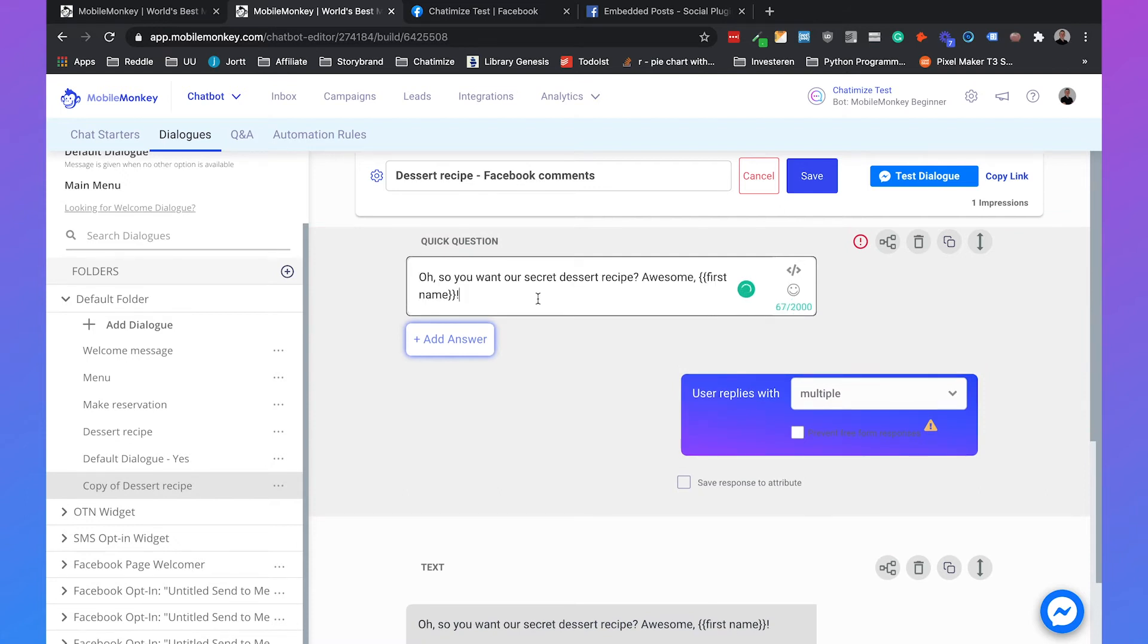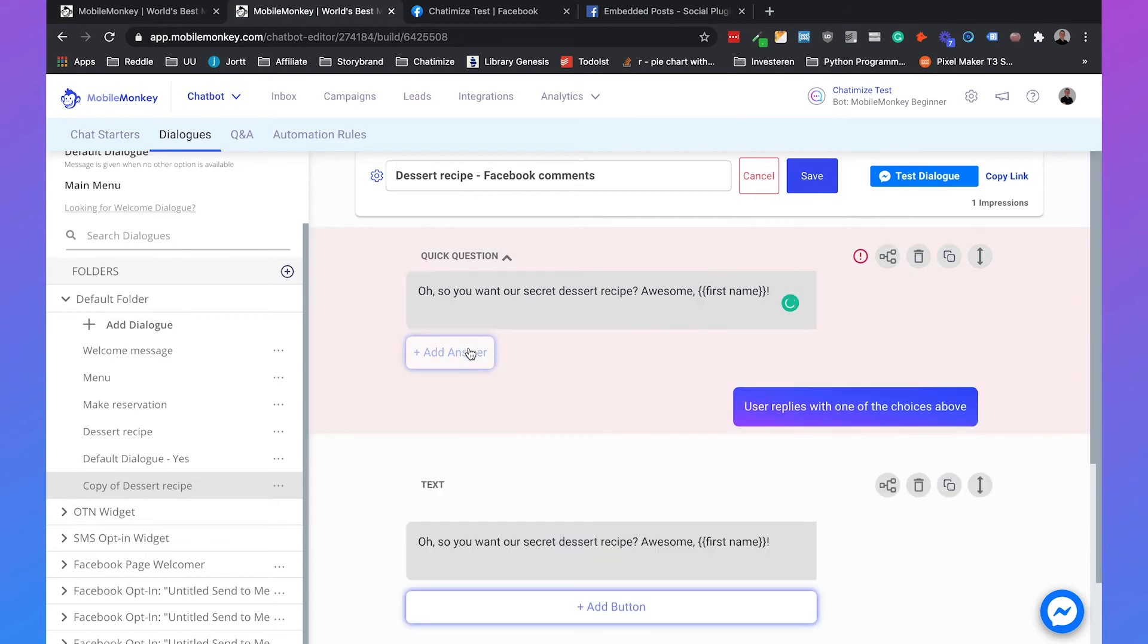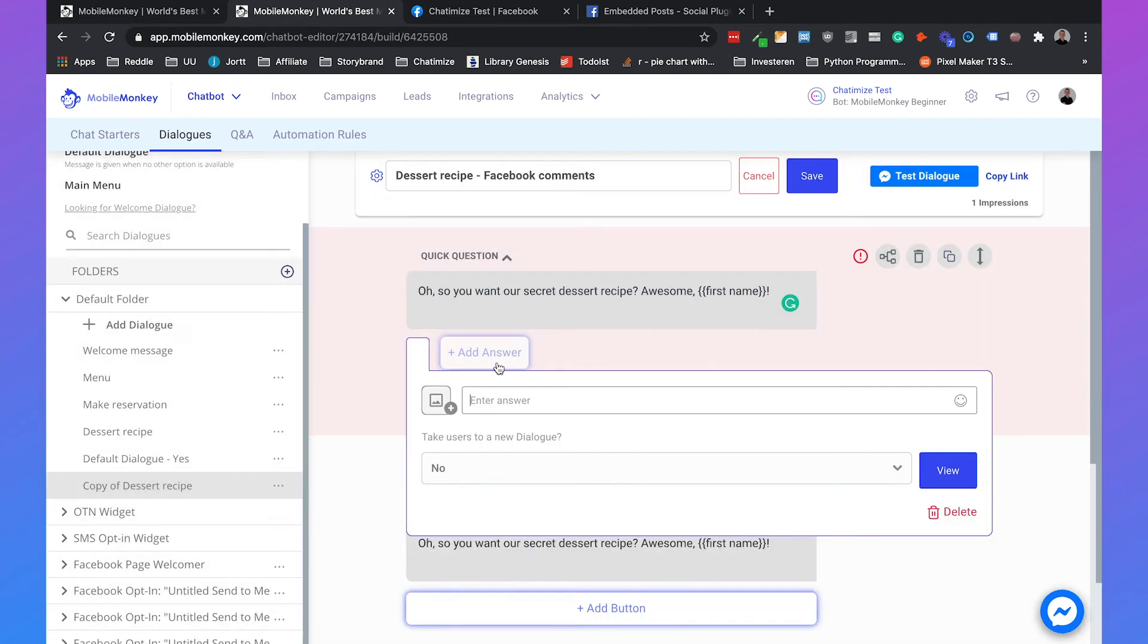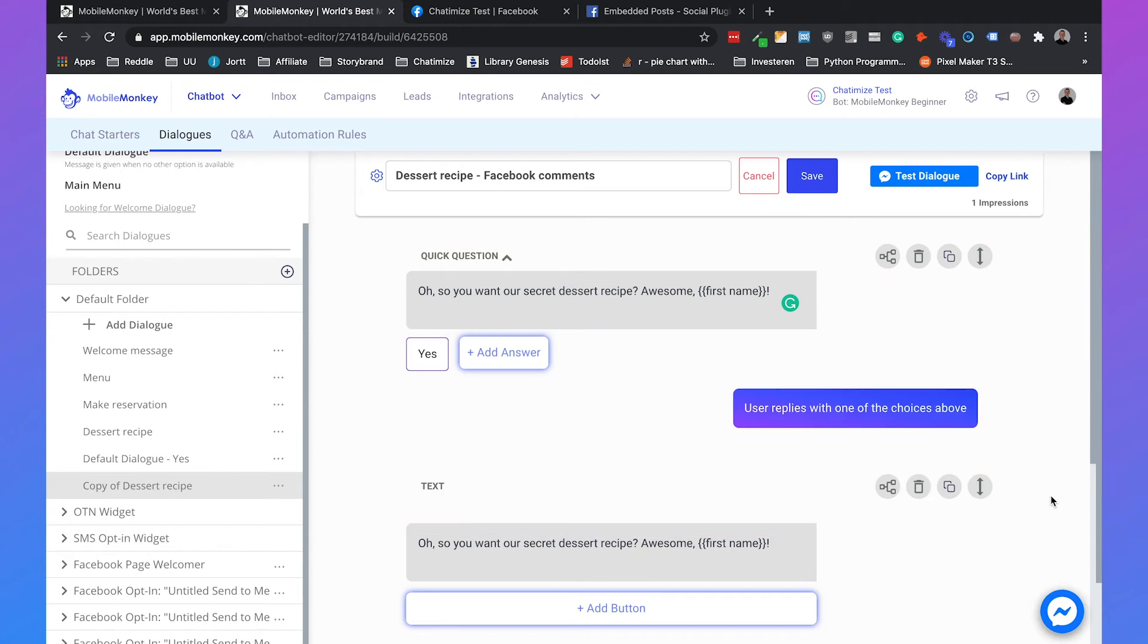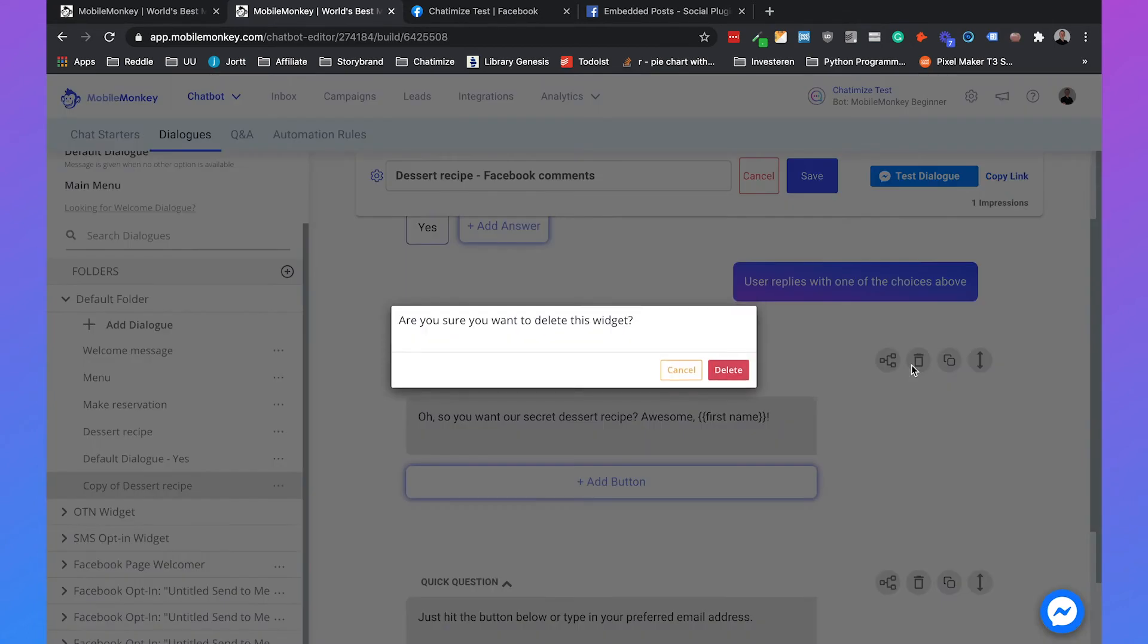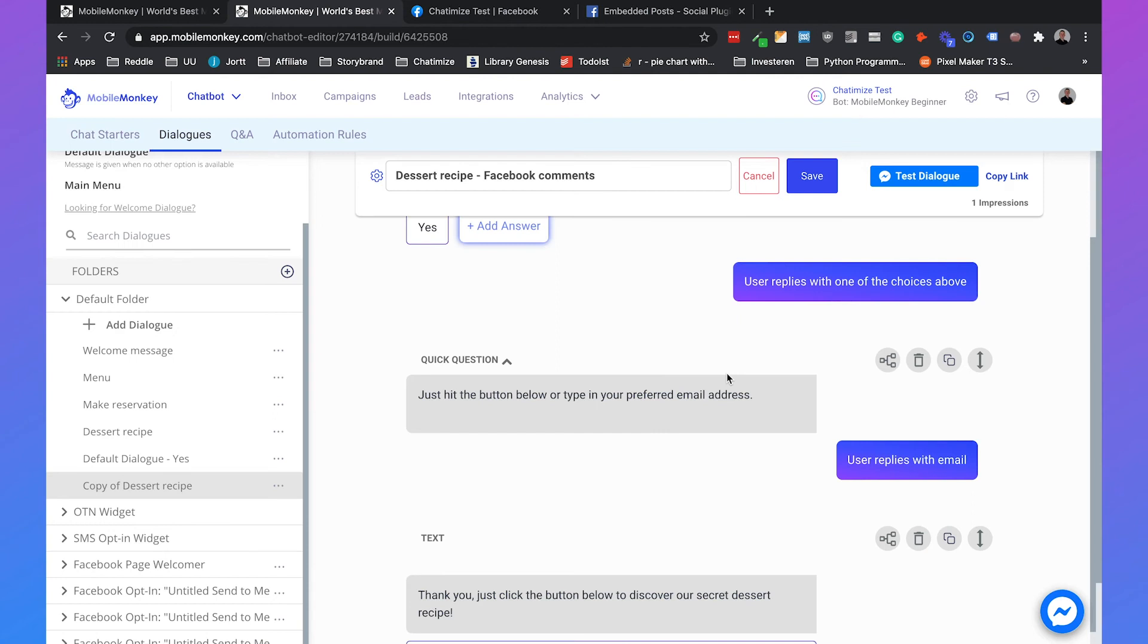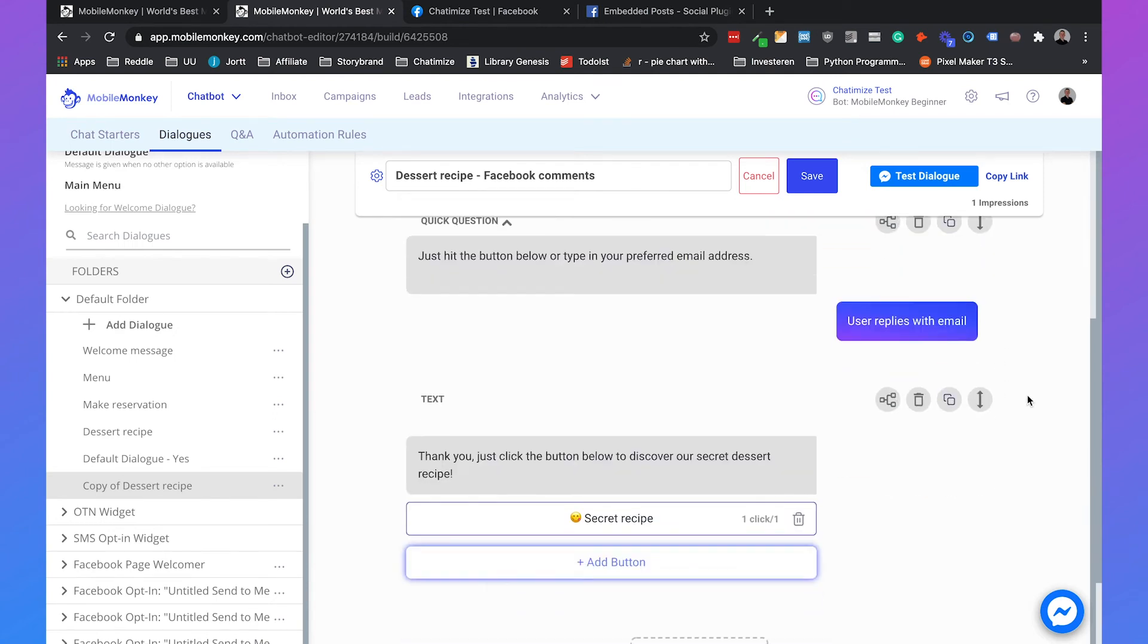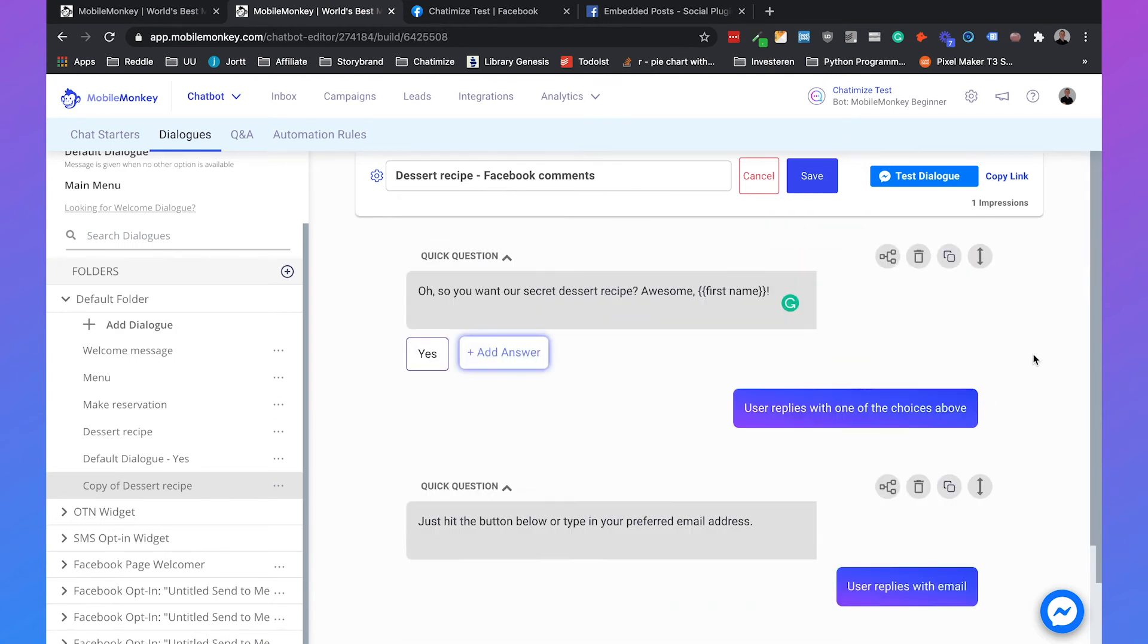And here you can add a button. Yes. Then we can remove this first message. And this is how it becomes.